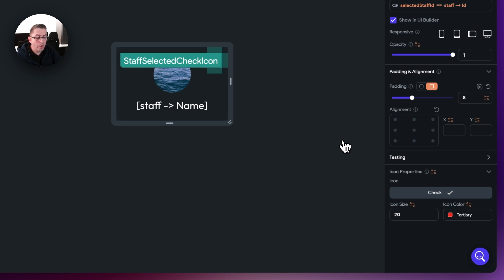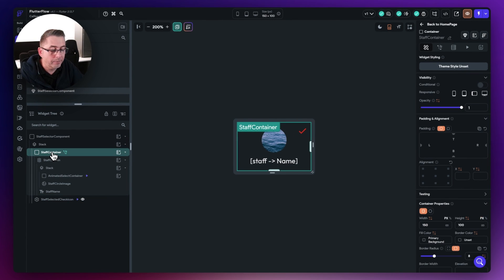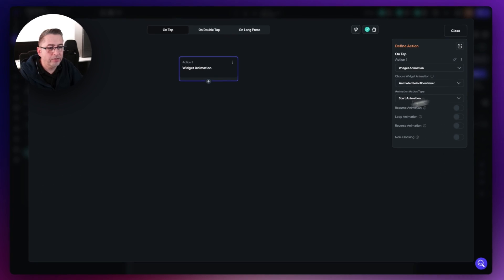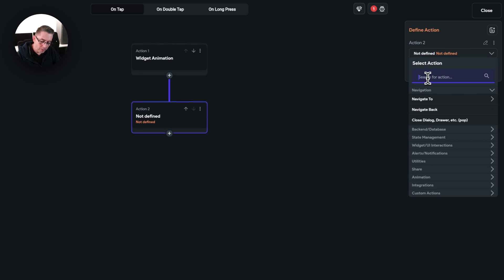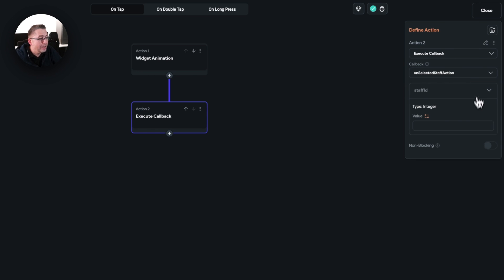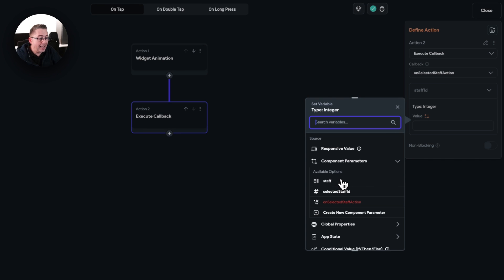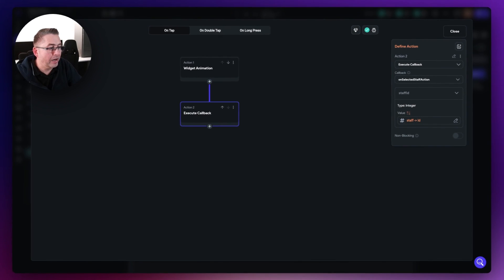Next, we handle the action on the actual staff container — this is where the user taps. Select the staff container, open the action flow editor. We need to execute the callback back to the parent component and pass the value through. Hit add action and type execute — choose execute callback. Select the on selected staff action callback, and for the staff ID pass in the staff component parameter. Choose staff, available options, data structure field, and select the ID. Hit confirm. We're passing the ID back to the calling parent and that's all hooked up.